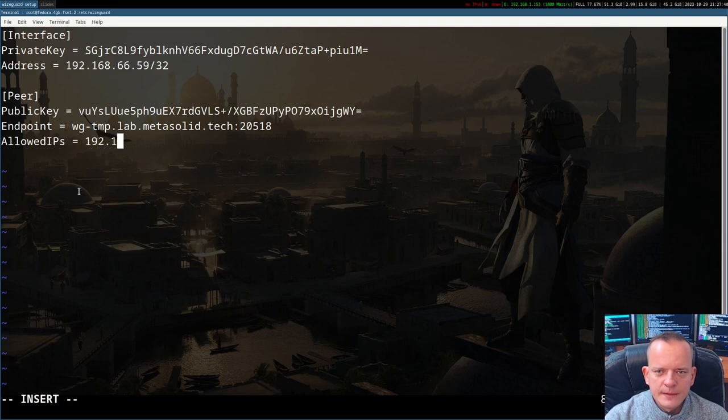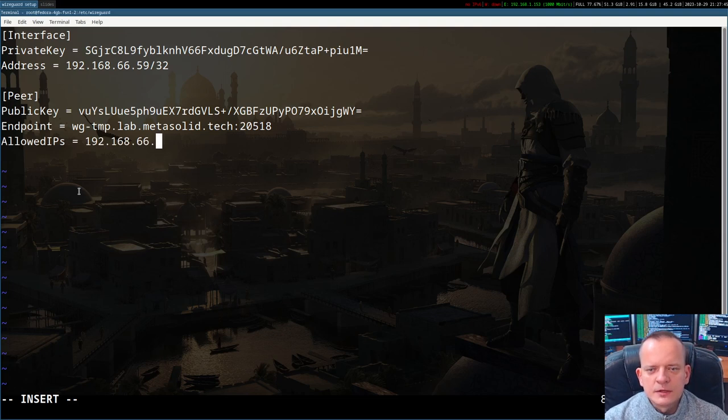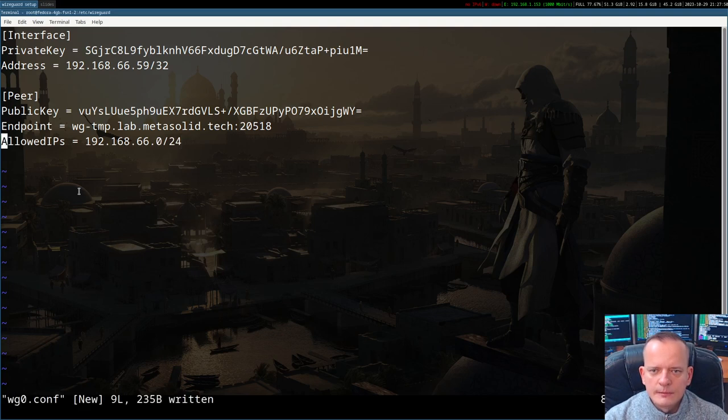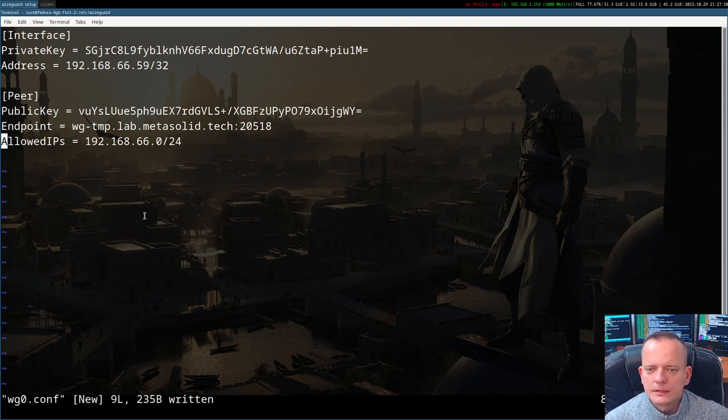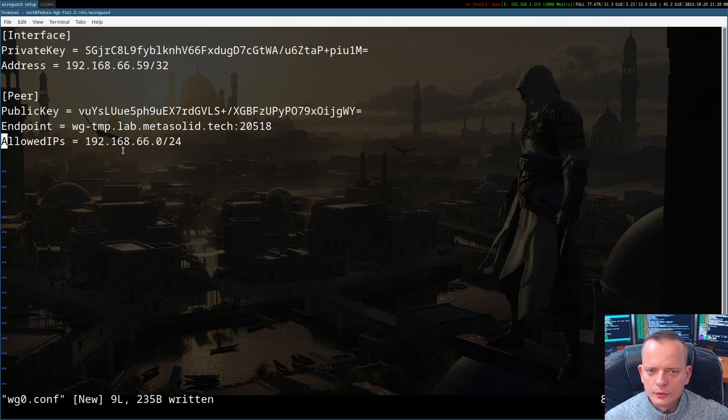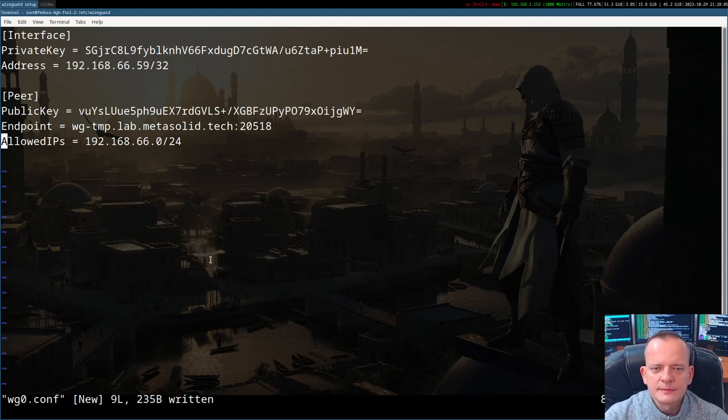And now just the last variable we need to put is AllowedIPs. Here we can specify the subnet that we chose, so 192.168.66.0/24. Basically it means that the host will be configured to route all network packages going to addresses in the subnet via our new network interface. Let me write the file.